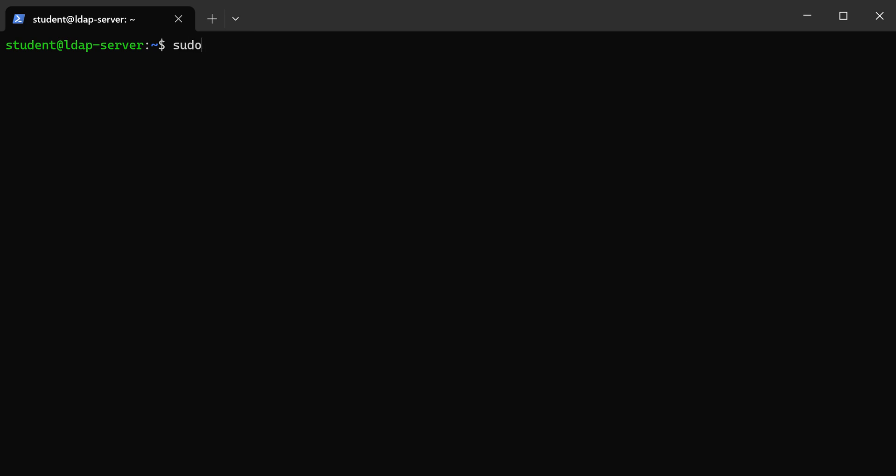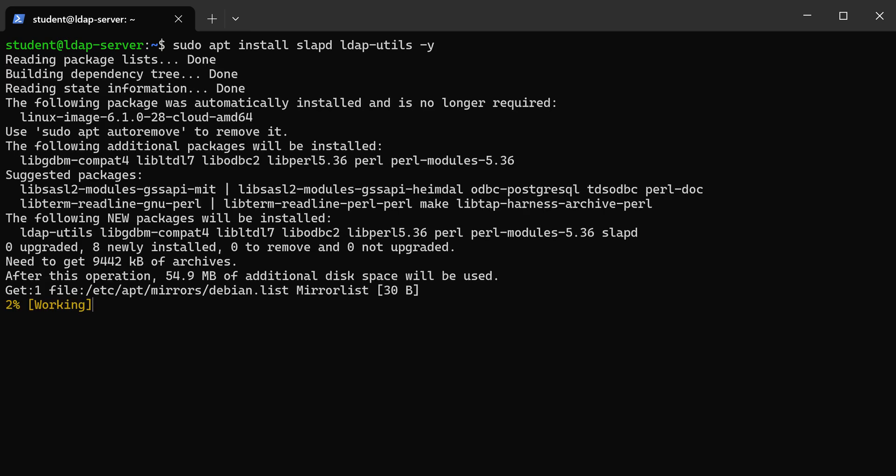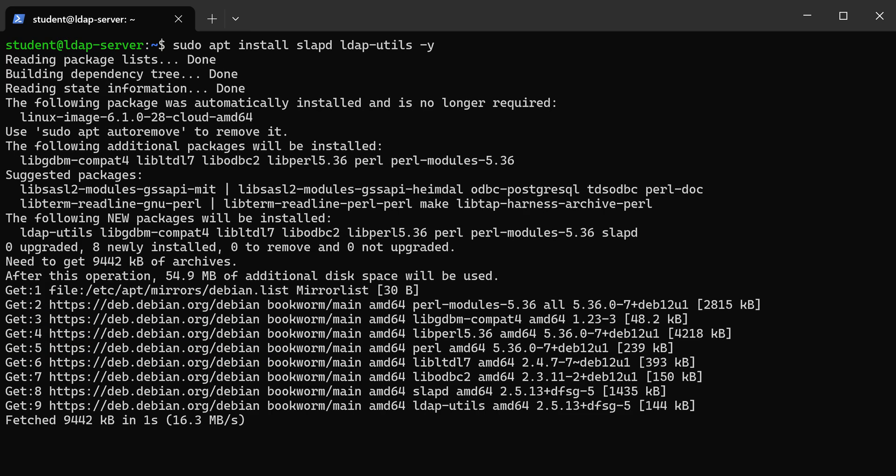So next we have to install our packages for LDAP. We're going to use apt and we'll install, we're going to need slapd, that's the open LDAP server, and then we're also going to need the utilities. We'll just use minus y so it doesn't ask us if we really want to install it.